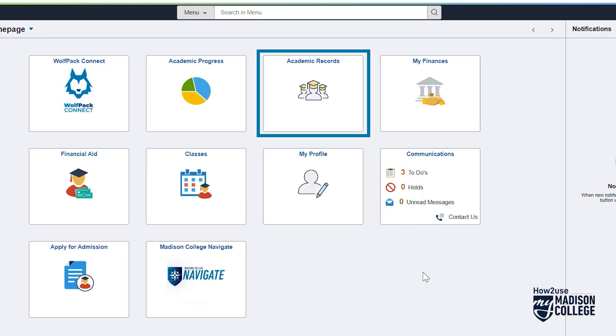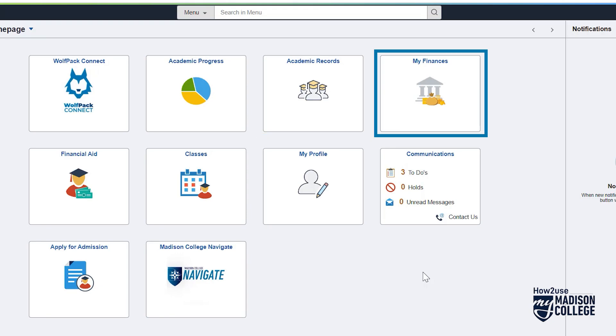Academic Records is like your report card showing your classes, grades, and more. My Financials is where you can view your tuition bill as well as make and view payments.